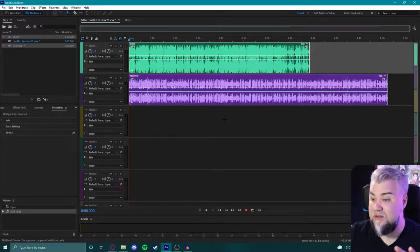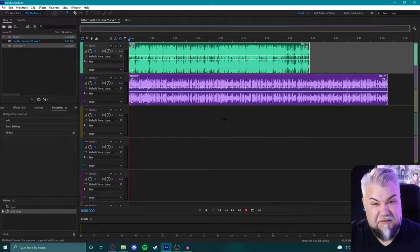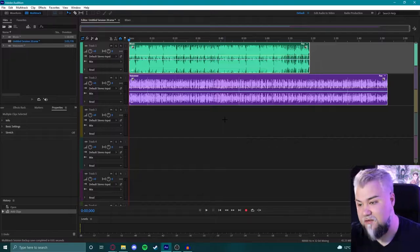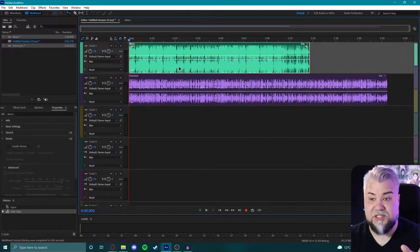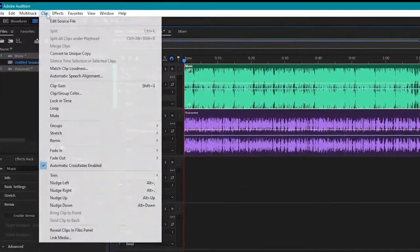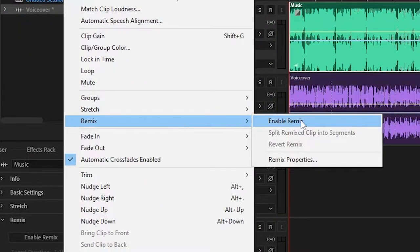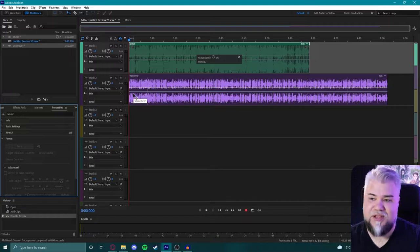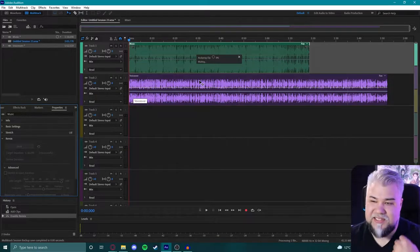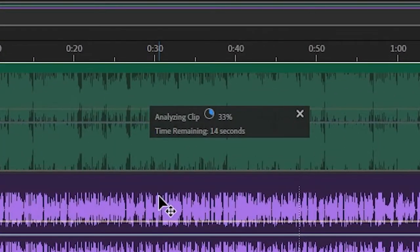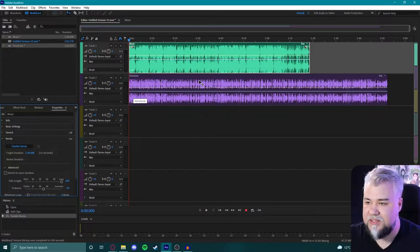From here we can see that the music ends significantly shorter than the voiceover. So we'll just click on our music clip, go to clip, go to remix and then enable remix. Now it's going to analyze the music, find out where all the beats are and all that good stuff.